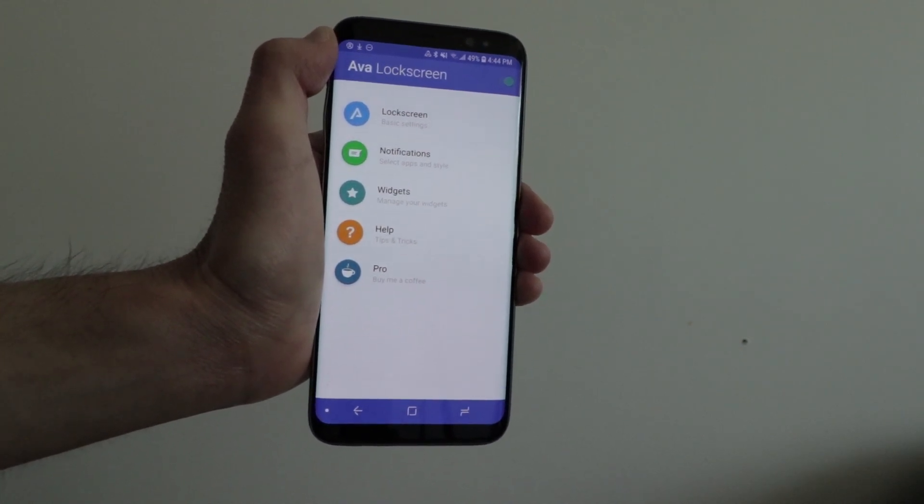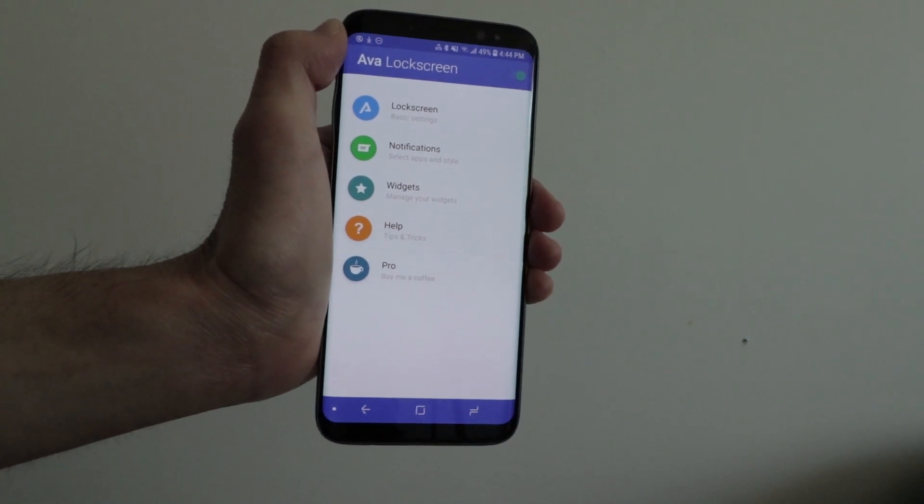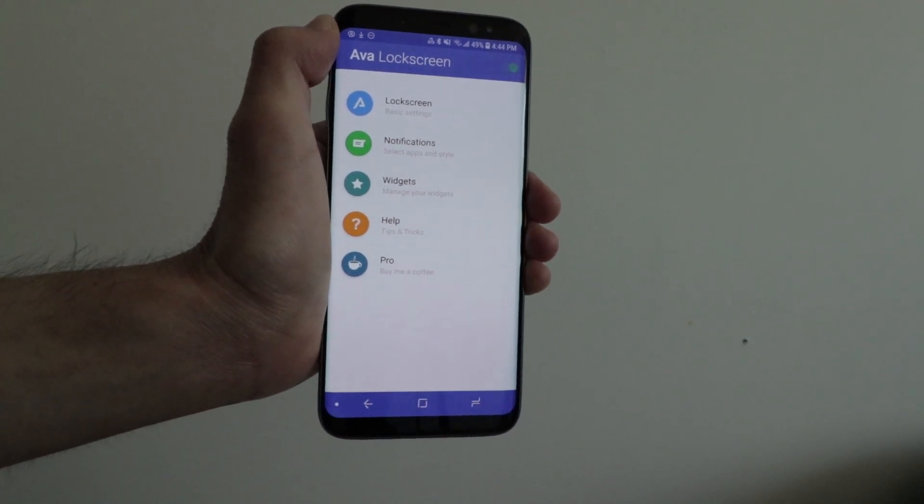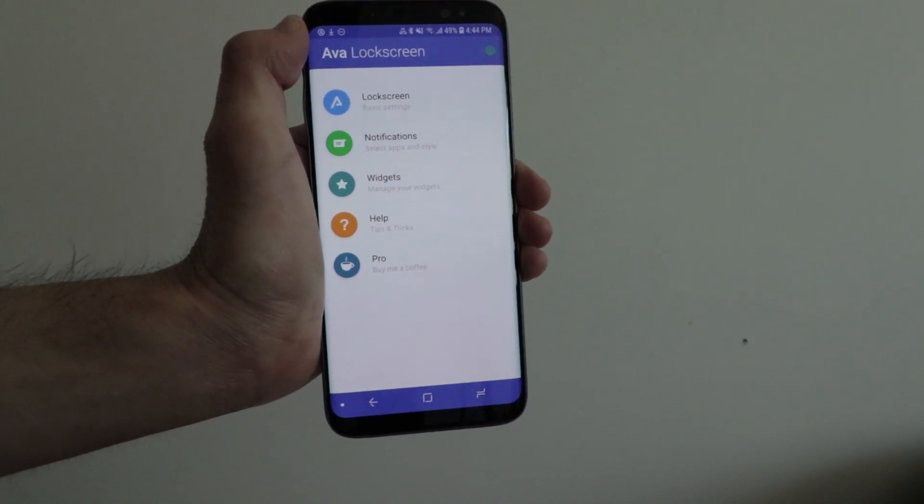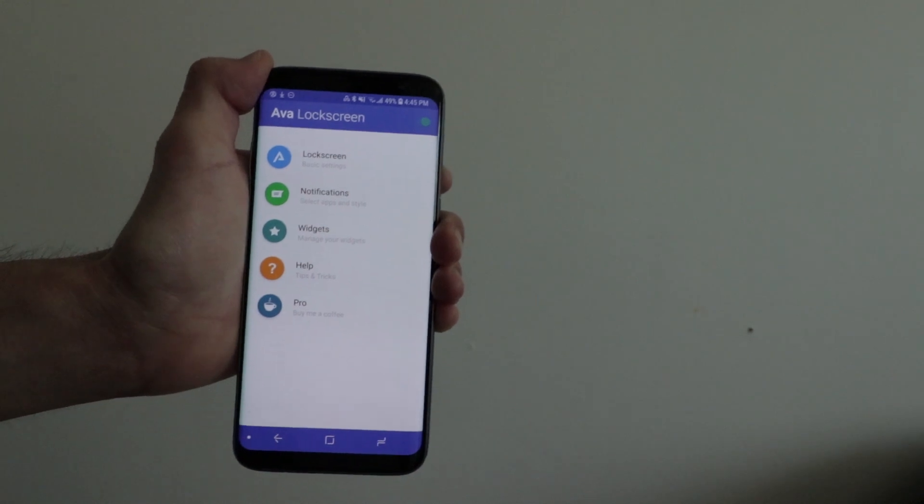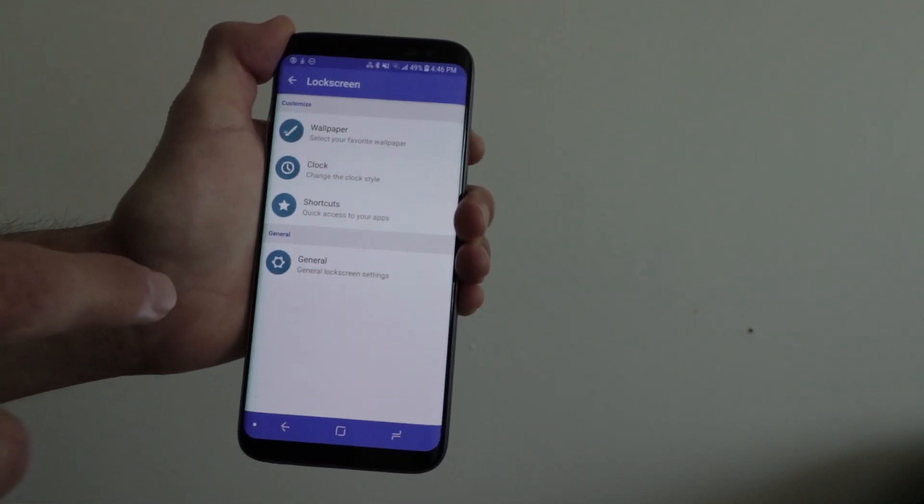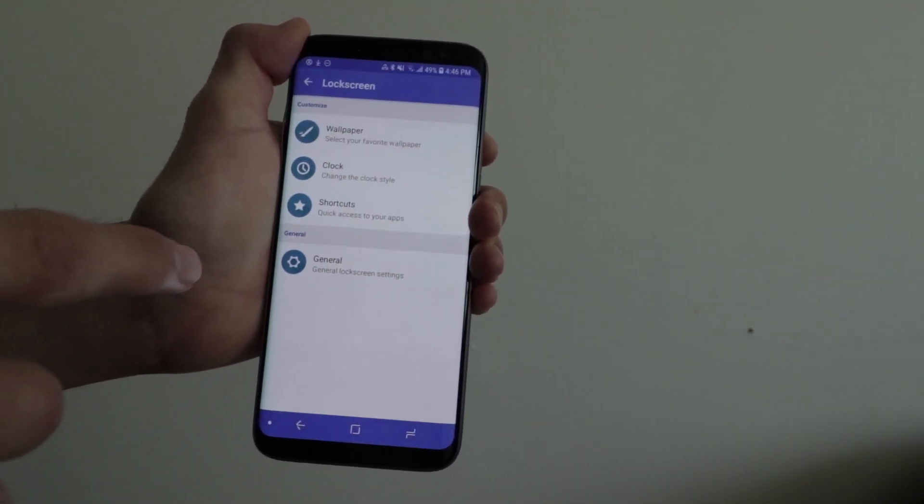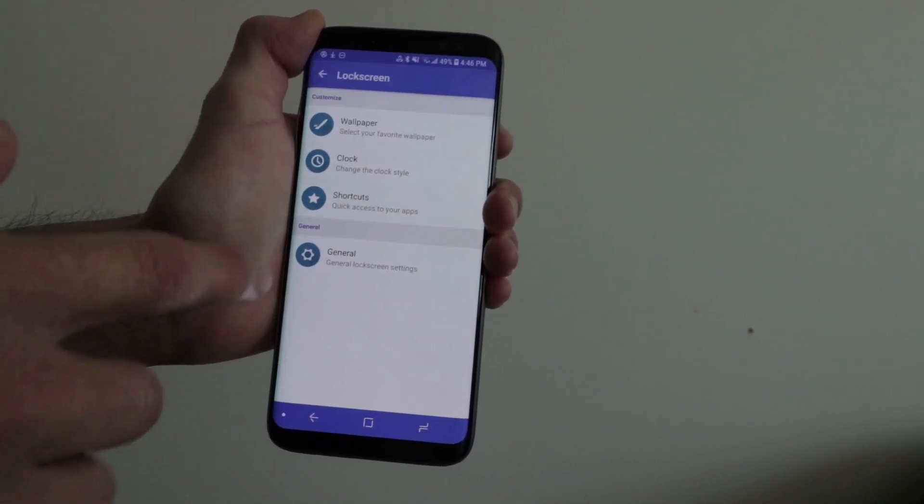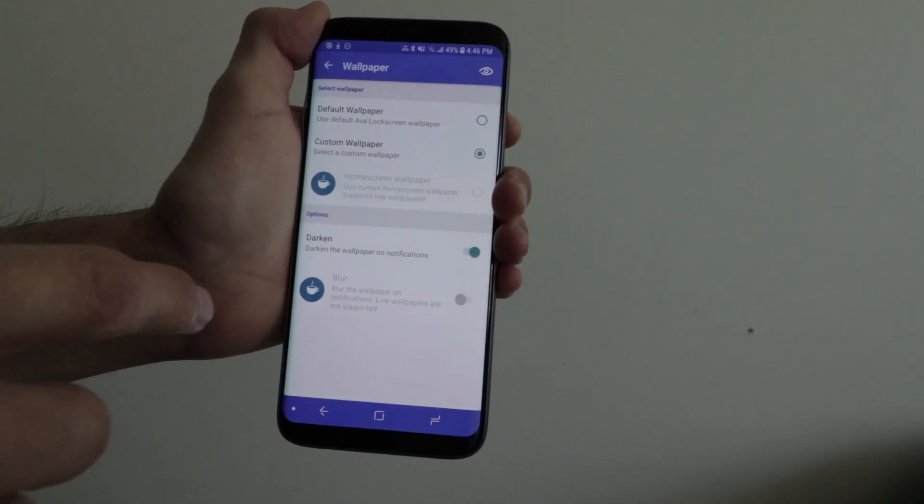The first thing you see when you open the app is the lock screen basic settings. From there, you can customize your wallpaper, your clock, or create shortcuts to quickly access apps.